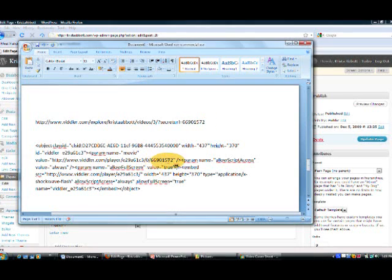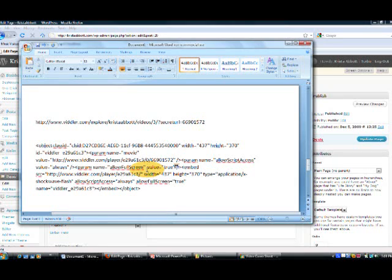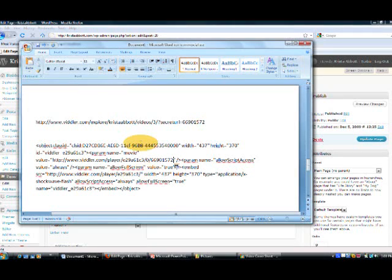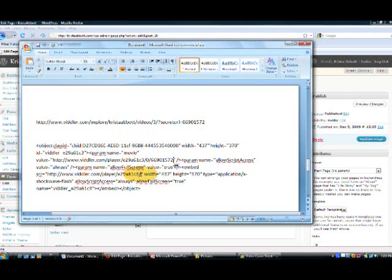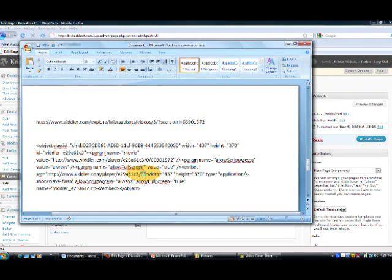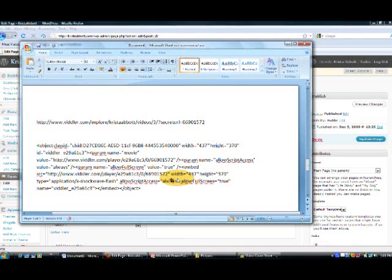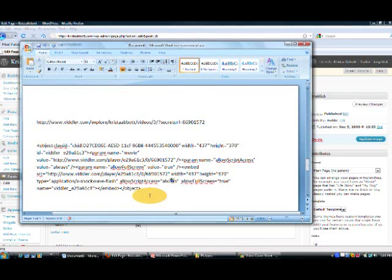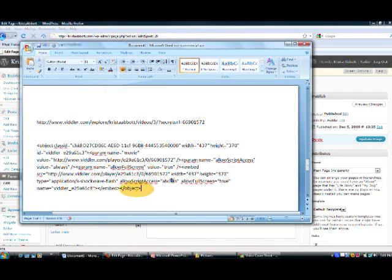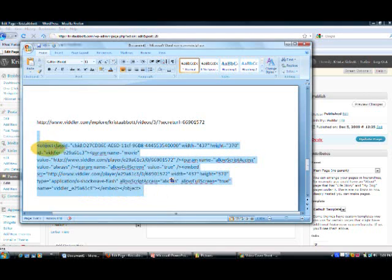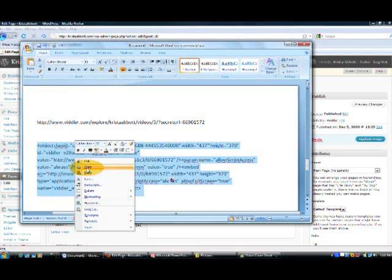So, see, we've got the same number here that's here. That's one. And then the second place we want to change it is here. Again, zero slash. Paste it in. And boom. There is our new embed code.